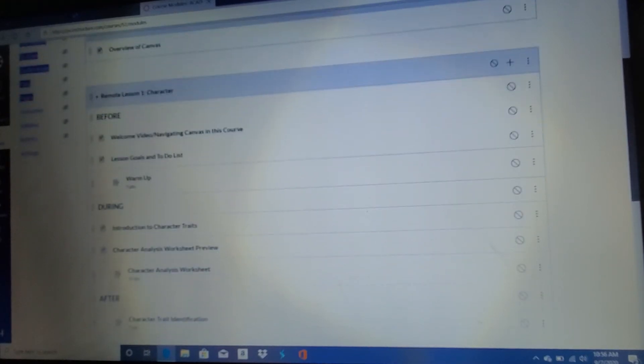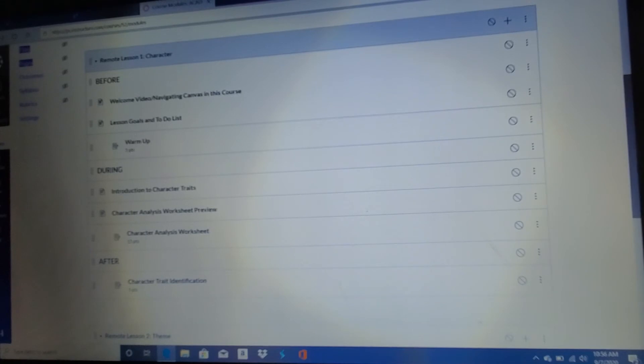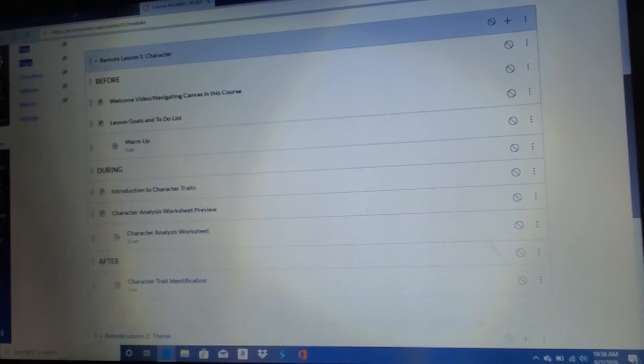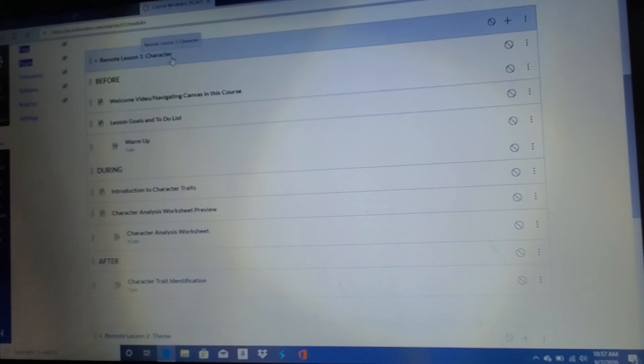And then you're going to get into the remote lessons. So this whole thing is remote lesson one. Okay. So you'll see it's kind of gray at the top a little bit here. This is remote lesson one or remote lesson one character. You'll see that every lesson, every module, those words are kind of interchangeable here.